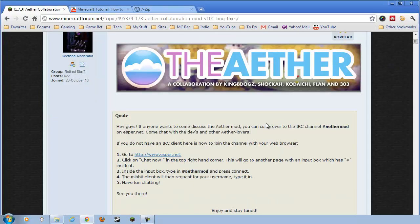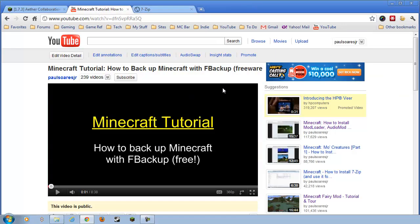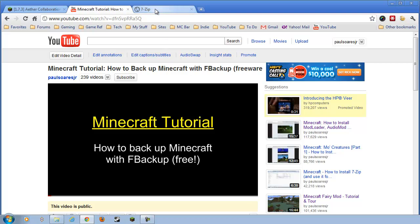Okay, before we get started with the installation, let me just say a few things. Number one, you should back up your Minecraft. I will put a link to this video. I've already done a tutorial on how to back up Minecraft. I'll put a link in the description. Click on the link, and follow along if you want to back it up. If you don't, then you take all the risk. Don't come crying to me if something breaks.